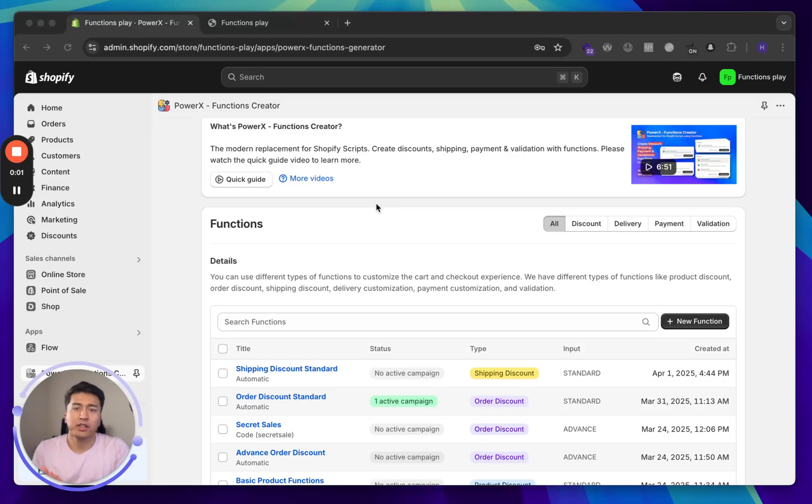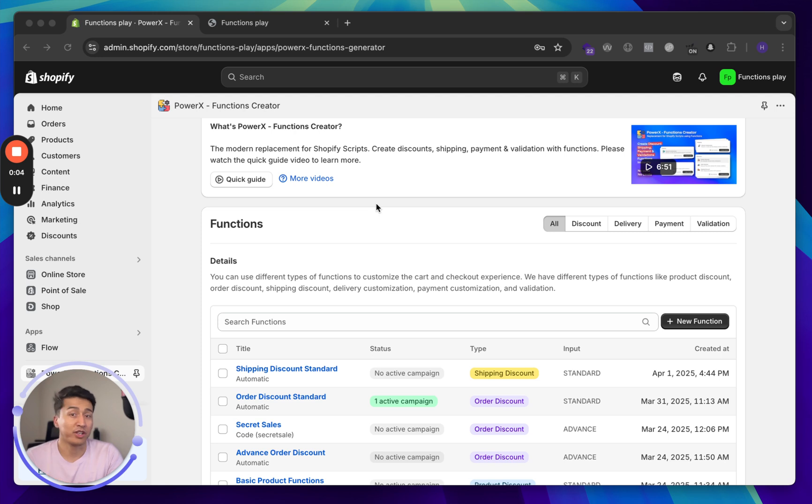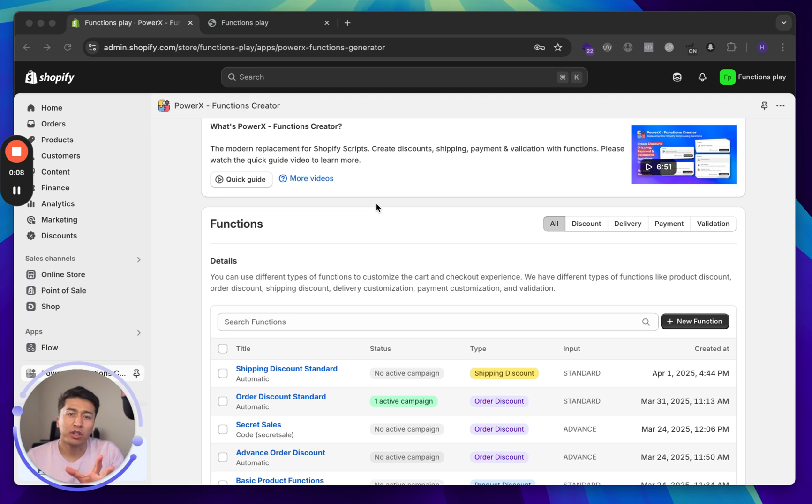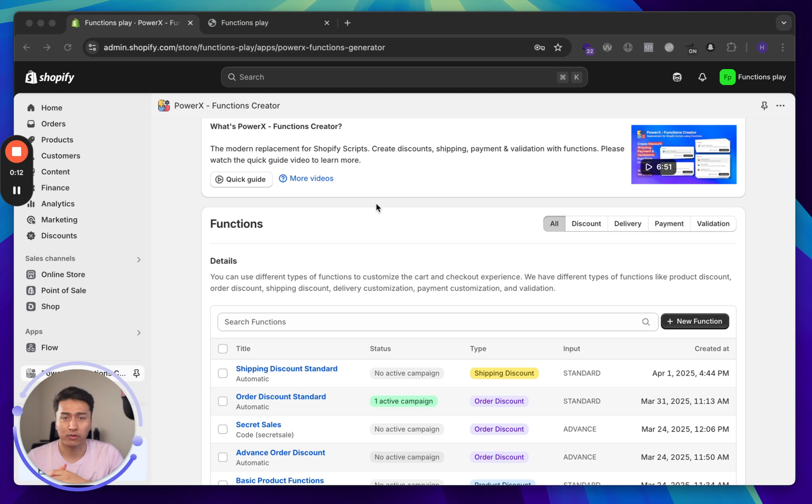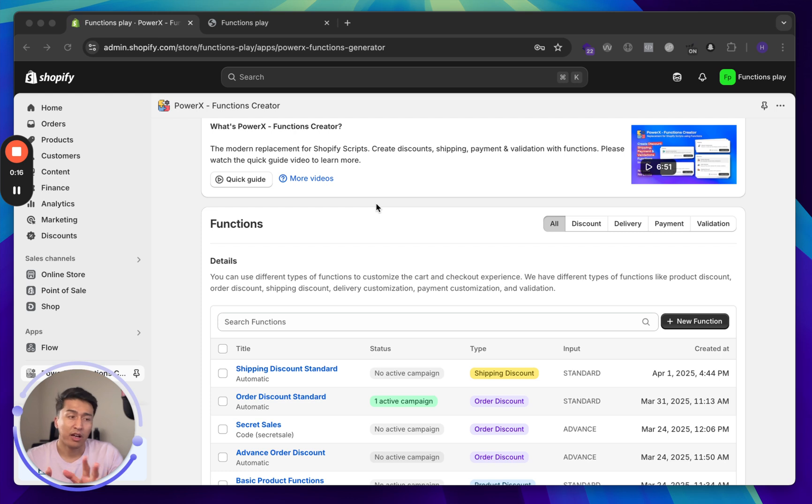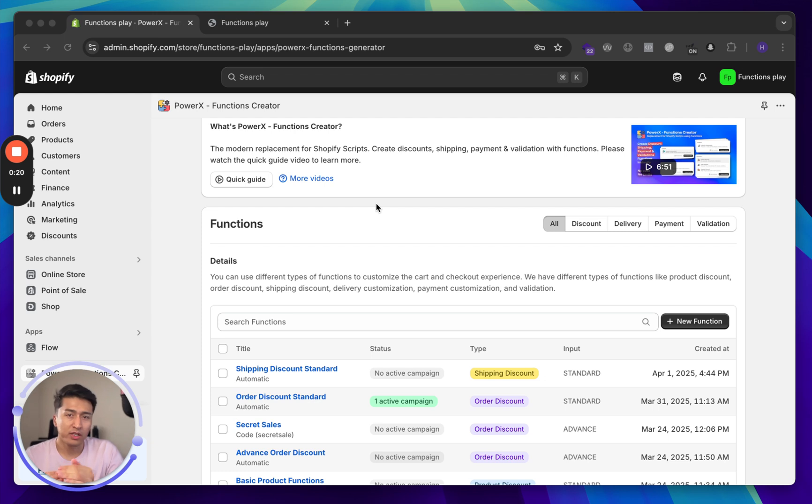Hey there, welcome to another video on migrating Shopify scripts to functions. In this video, you will learn about volume discounts. There are different ways you can offer volume discounts, and it's a great way to increase average order value. You give more discount if users buy more products.